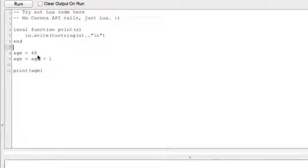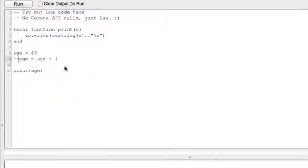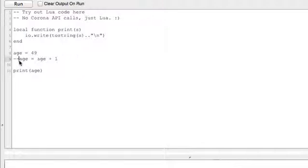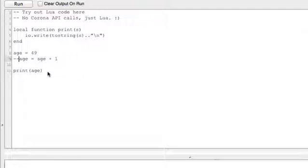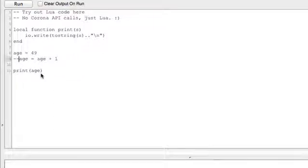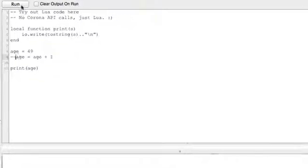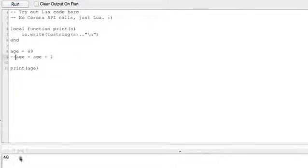We have age equals 49, and I'm going to put two dashes in front of this line. Two dashes in front of a line is a comment in Lua, which basically means as it's scanning through here deciding what to do, it skips anything after these two dashes, the two hyphens. So I'm going to go ahead and run this. We have age equals 49, and then under here I'm going to say print age, and we can see down here it printed 49.